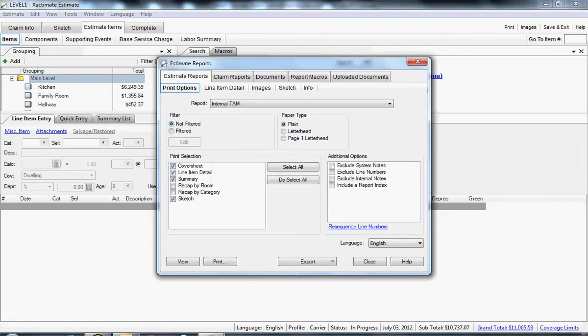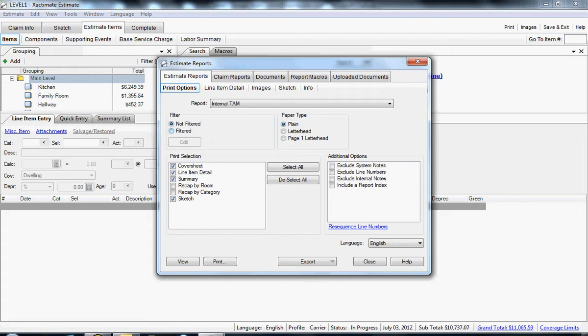If I want the entire project to run through the TAM, I just leave everything alone and click view or print and create the report. If I want specific trades to show up, I can filter according to those trades or categories.